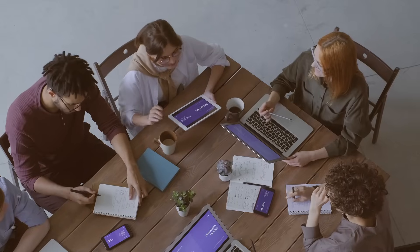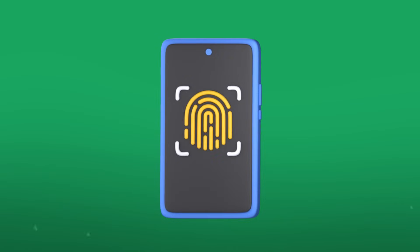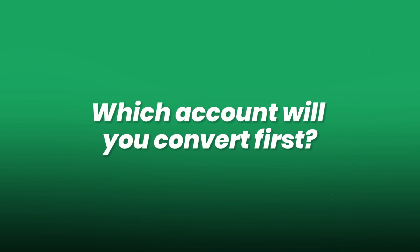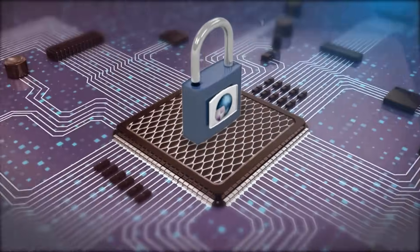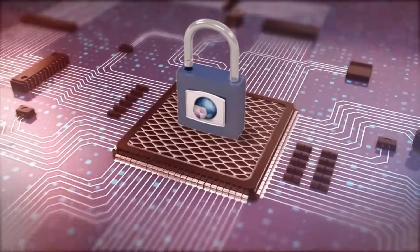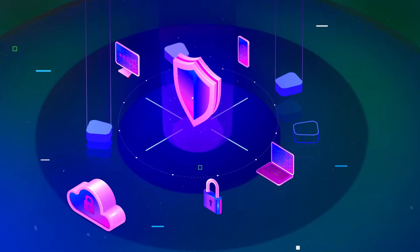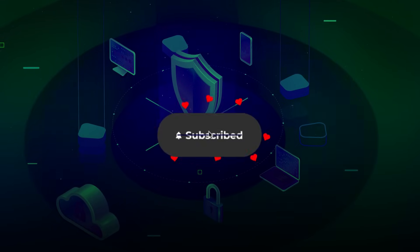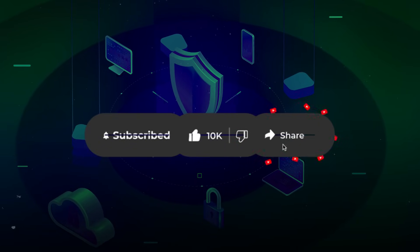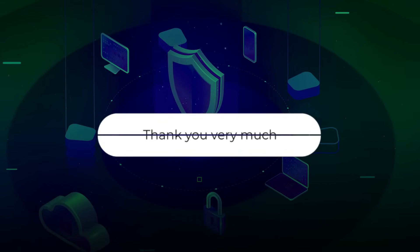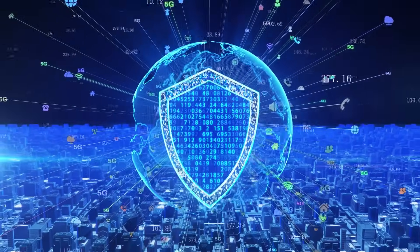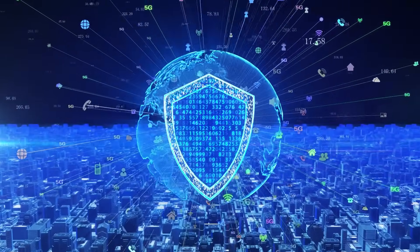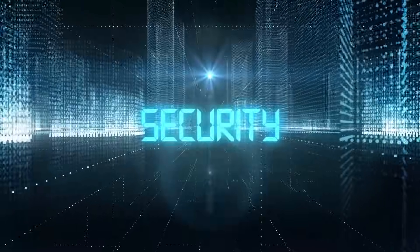Share this video with friends and family. Help them ditch passwords, too. Say goodbye to passwords and hello to passkeys. Drop a comment. Which account will you convert first? Have questions about setup or security? Let us know below. Like this video if you're ready for a safer internet. Subscribe for more cutting-edge security tutorials, deep dives, and future tech insights. Your digital life deserves ironclad protection. Embrace passkeys today and unlock the future of online security.